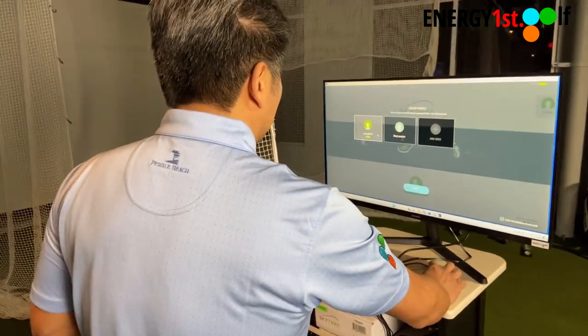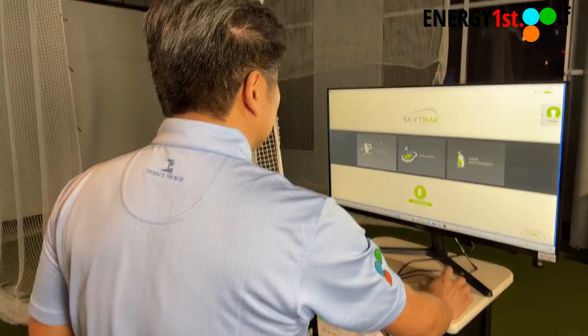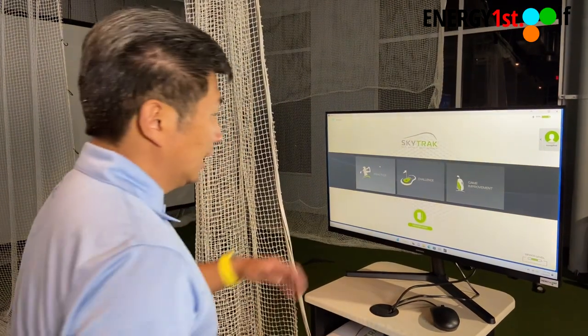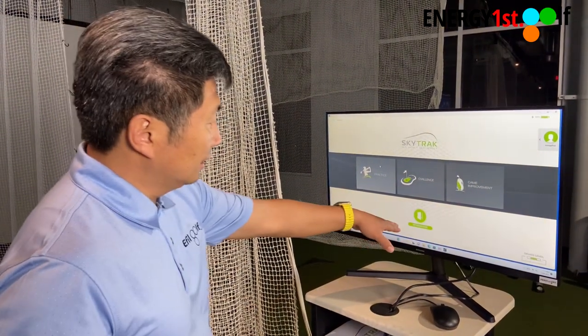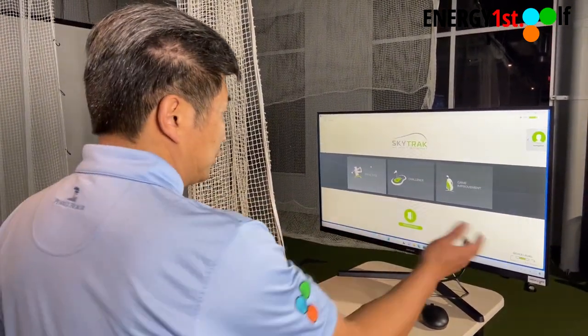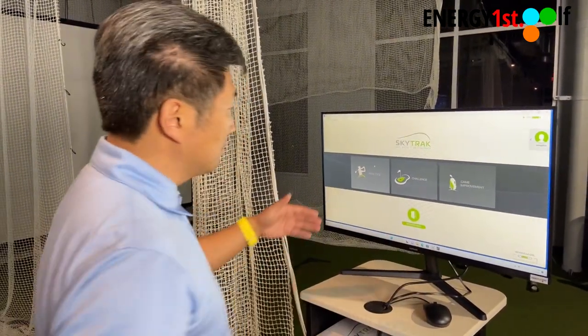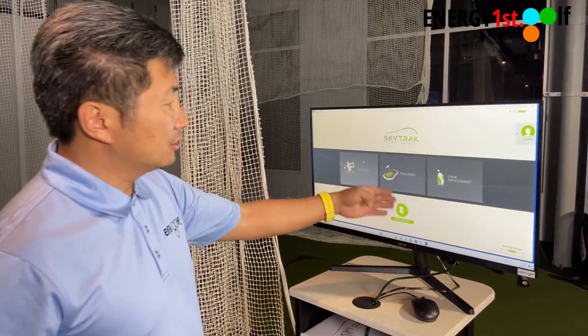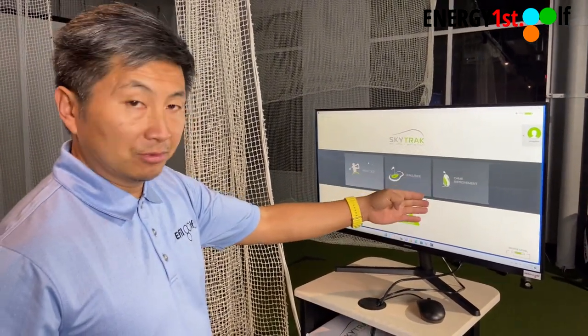Let's get started. We'll click on Energy First and everything's ready — network mode. As you can see, here's the main menu. We have practice, challenge, and game improvement.